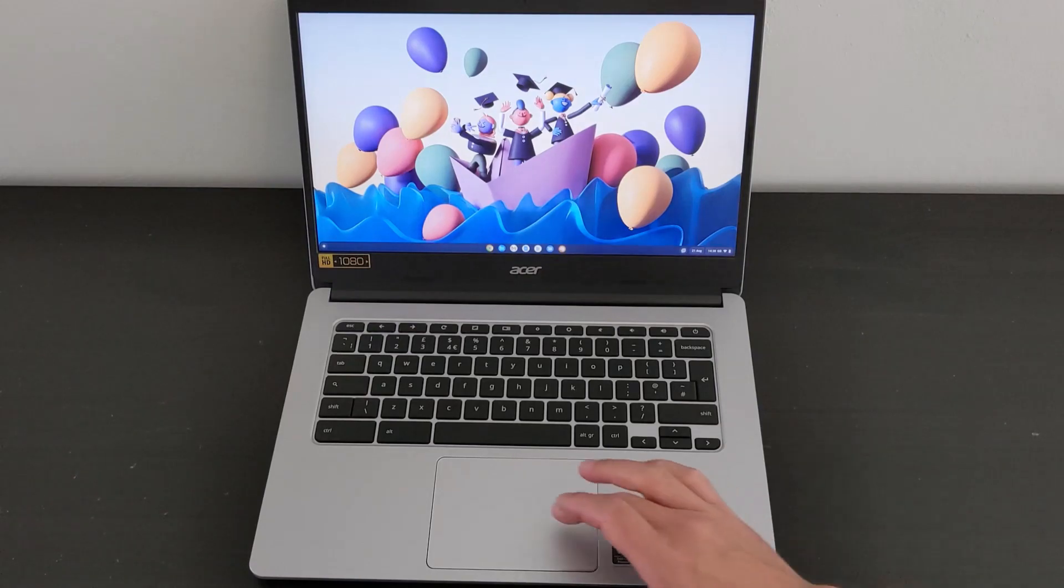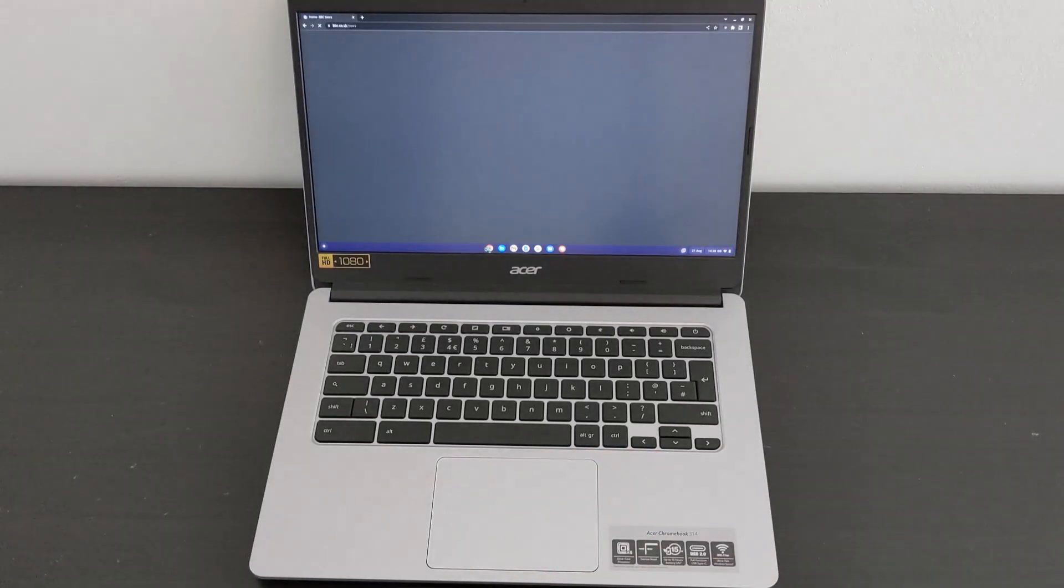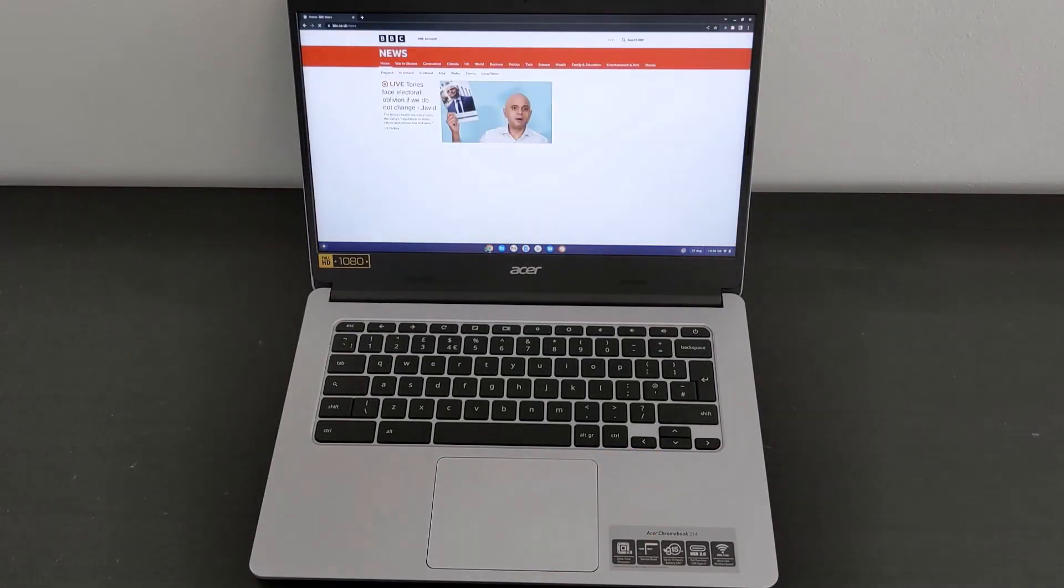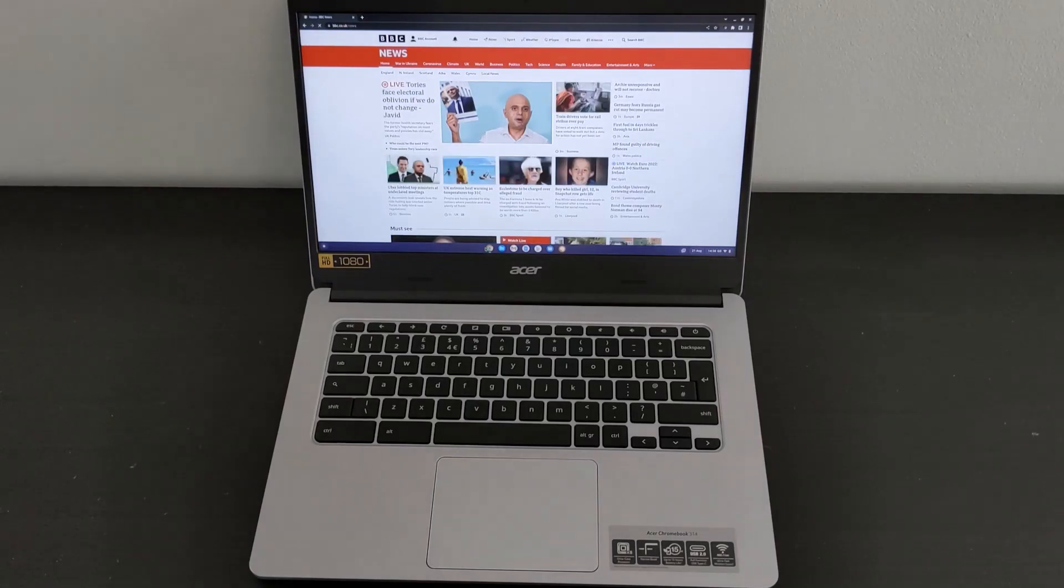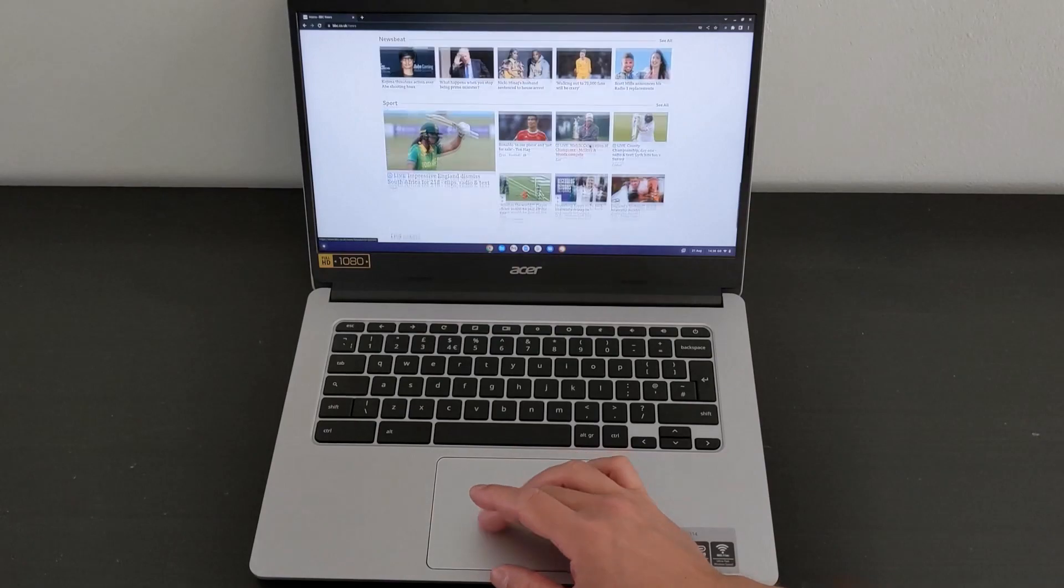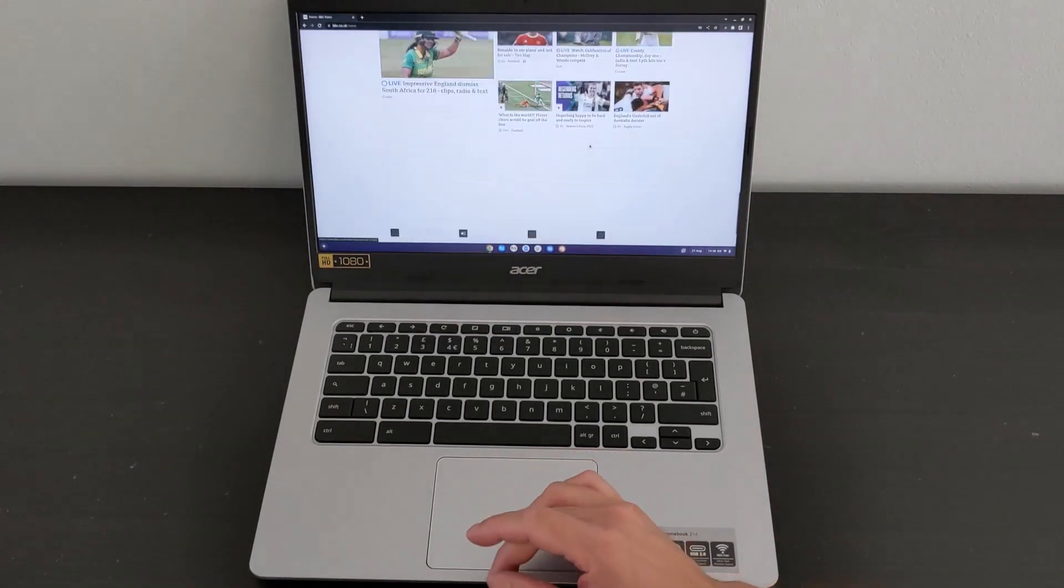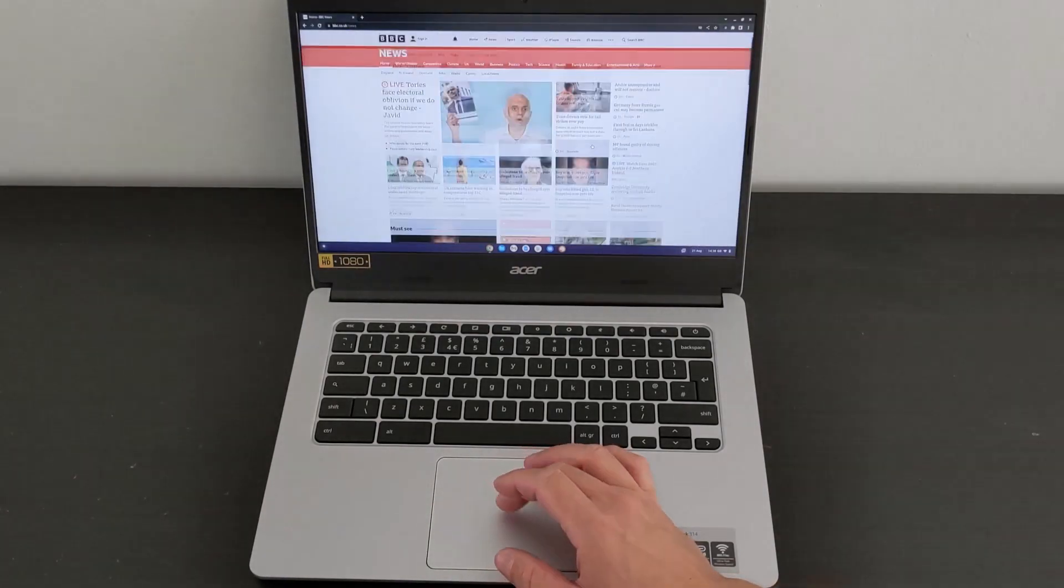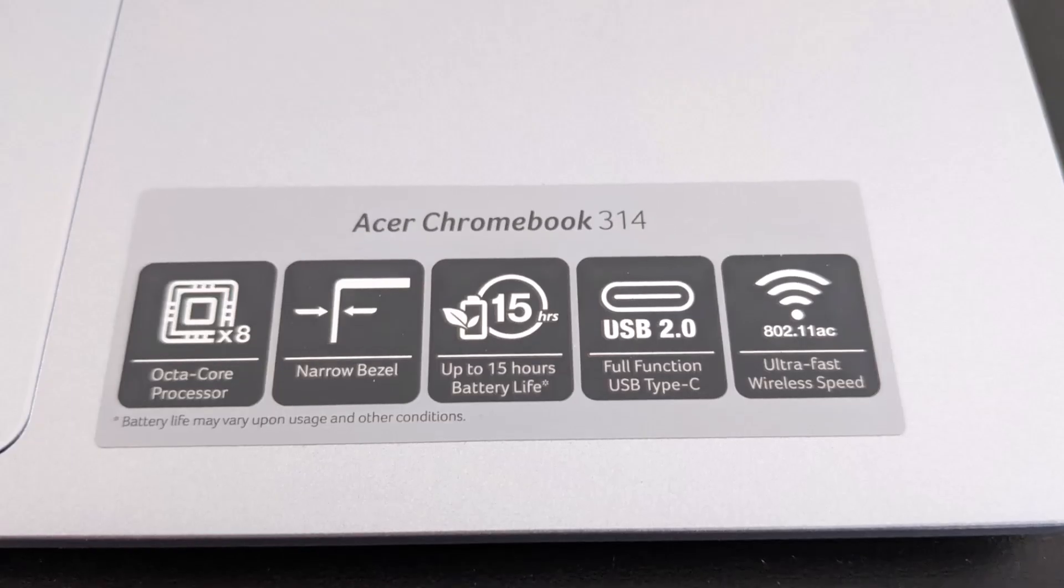It's the same MT8183 processor as you'll have seen in the HP 11a that's reviewed on the channel and the Acer Spin 311. And you'll also have seen a bit of gaming on those, so it can certainly handle that. In a minute, I'll give you a size comparison to the Acer Spin 311 too.